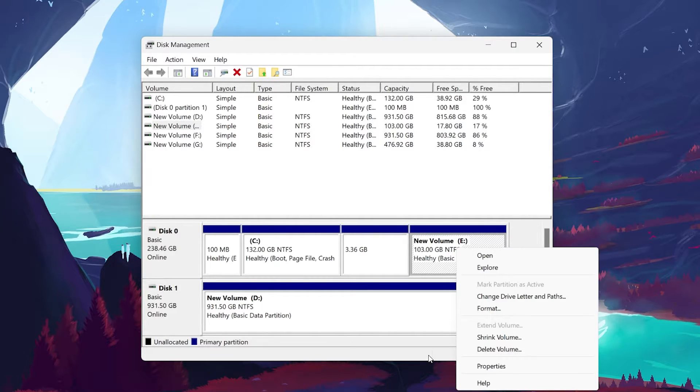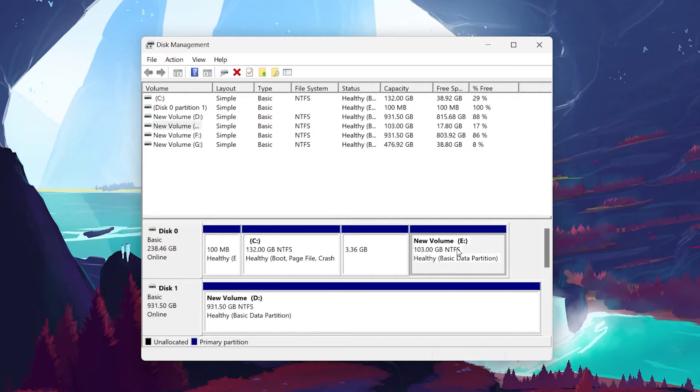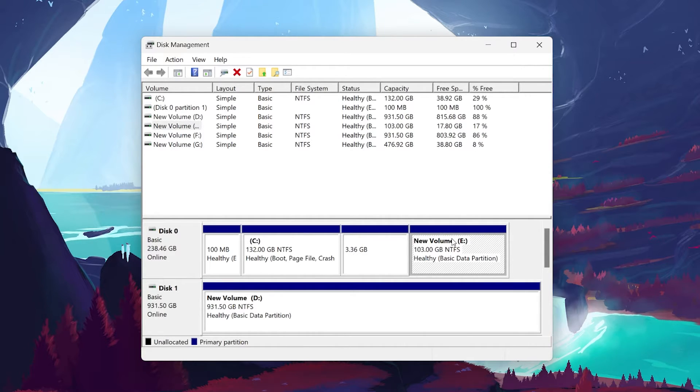Once the D drive volume is deleted, you will see a black bar above, and the unallocated label will appear under the drive storage size.